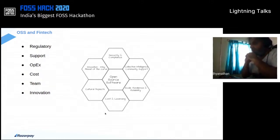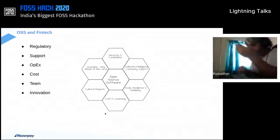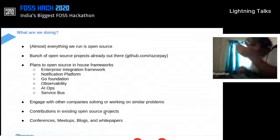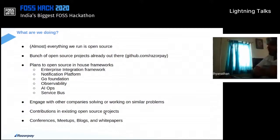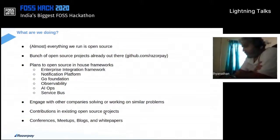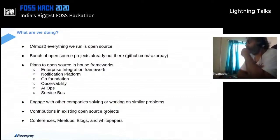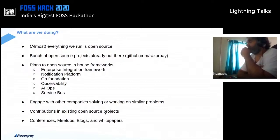When it comes specifically to Razorpay, I use the word 'almost' entirely open source — the reason being we still have certain dependencies on cloud vendors like AWS or Google. We do have to use certain technologies that cloud providers offer. But barring that, pretty much the entire stack is on open source.